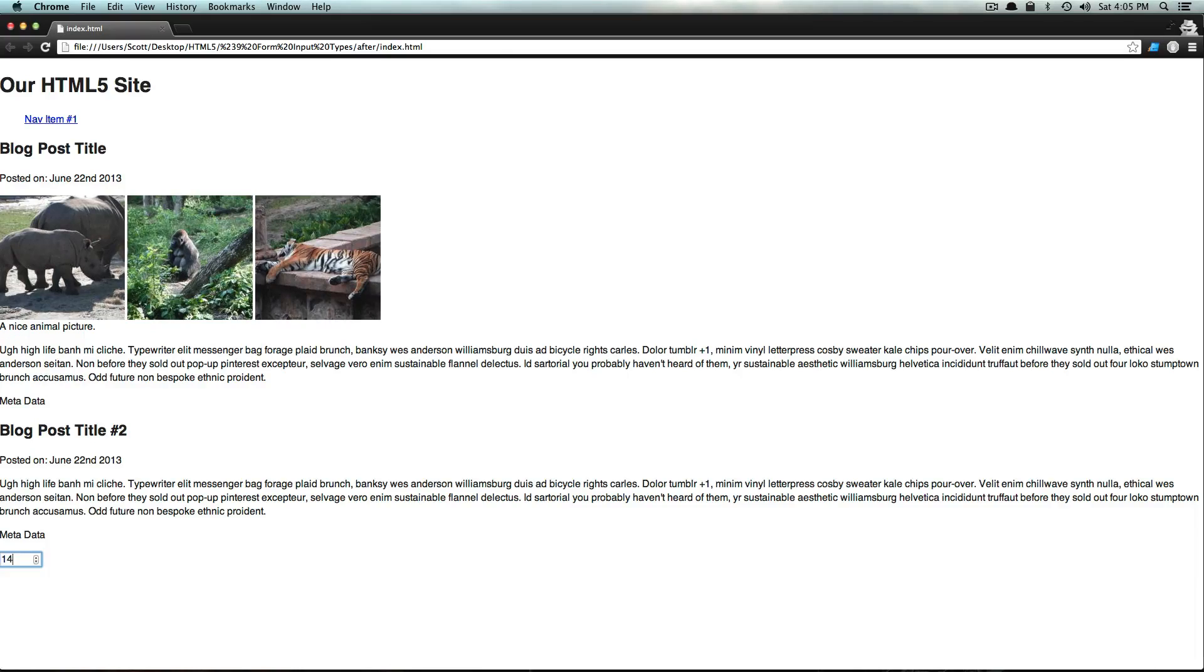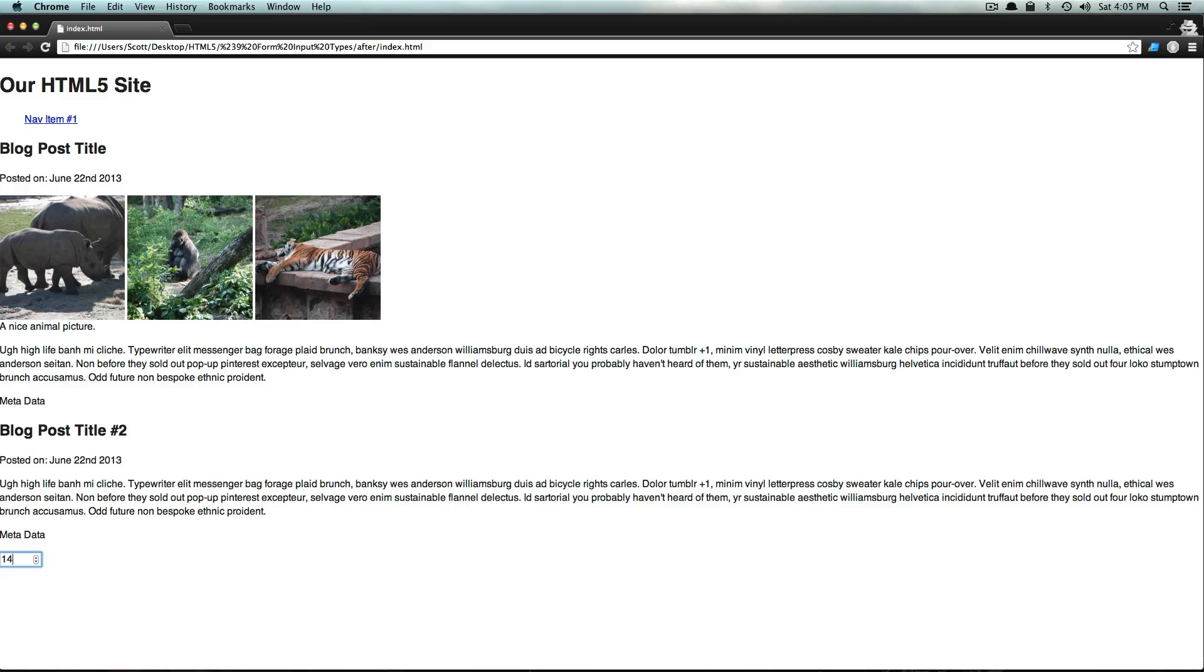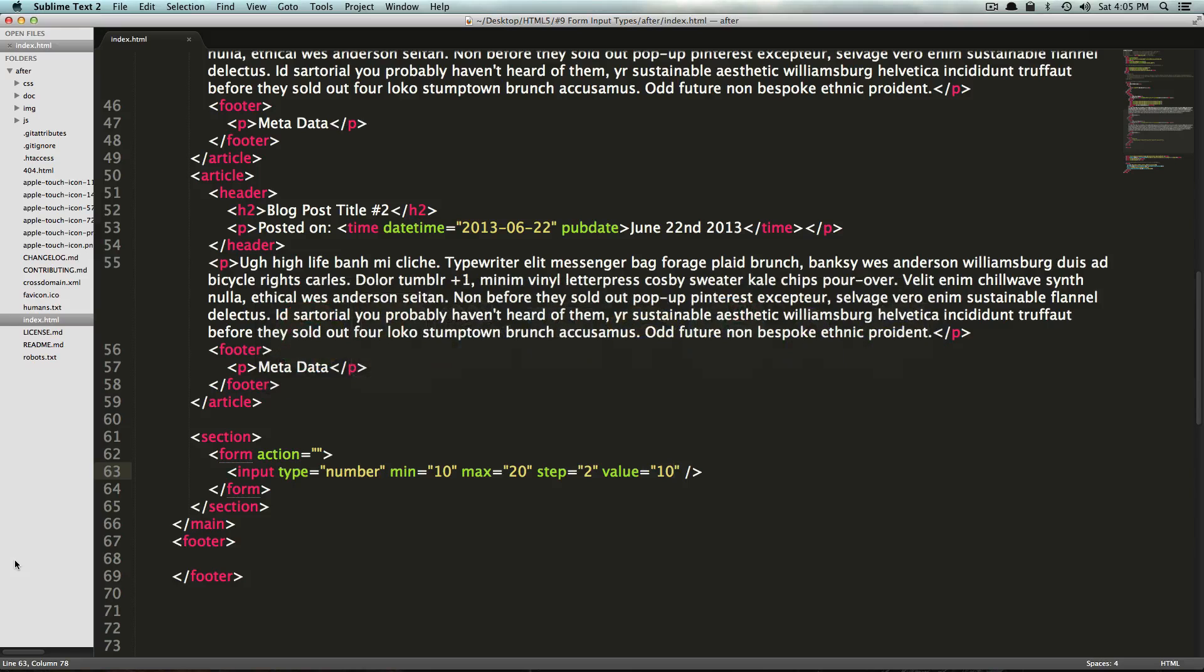Every single time we go up, it goes up two, all the way up to 20, and then no higher than that. If we try to have an odd number, it says it's an invalid number. That's because our step is only allowing us to do intervals of two here. So this is the number input style.